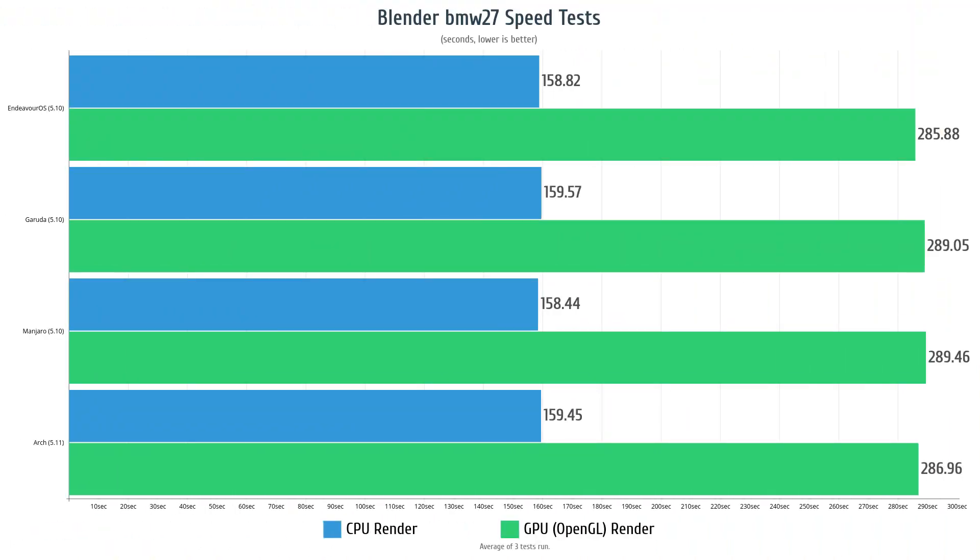From there I opened up the Blender render BMW 27 test and we basically have the same thing going on where everything is incredibly close. Again this is measured in seconds, lower the better. We did have Manjaro and Endeavor about a second quicker than Arch and Garuda Linux, but it's essentially a tie. And then looking over at the GPU results for this test it's kind of the same situation, but in this case we did have Endeavor OS in the lead followed up closely by Arch Linux at 286 seconds. And then Manjaro and Garuda Linux were basically a tie.